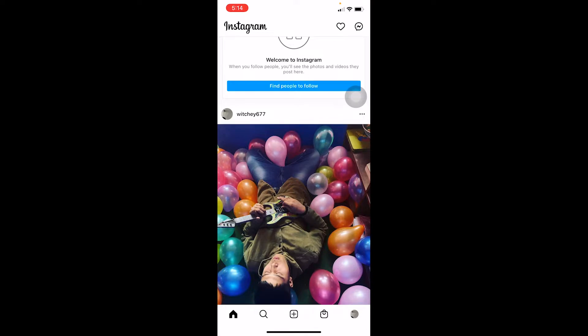This basically happens when you're trying to upload a large video of more than 10 minutes, and it's a 4K or HD video — then it's going to happen.